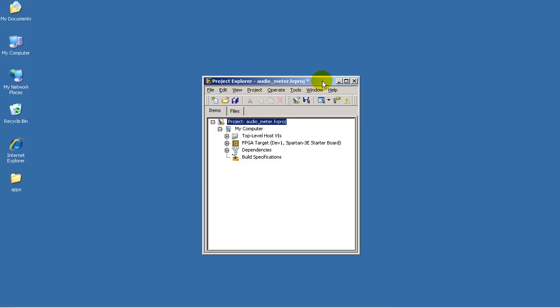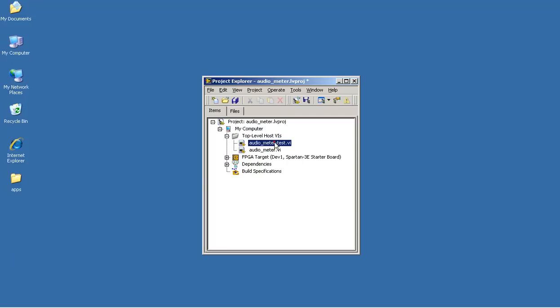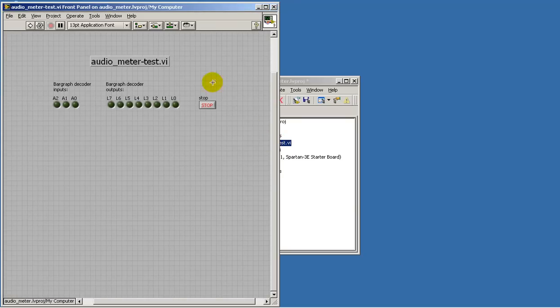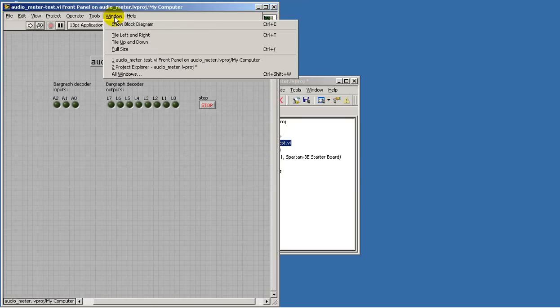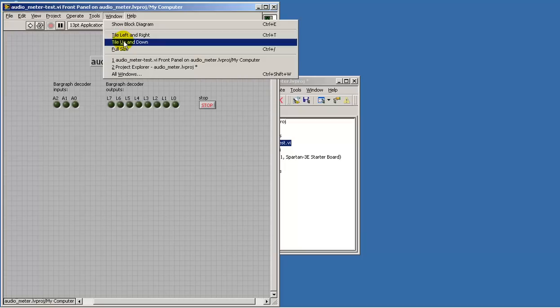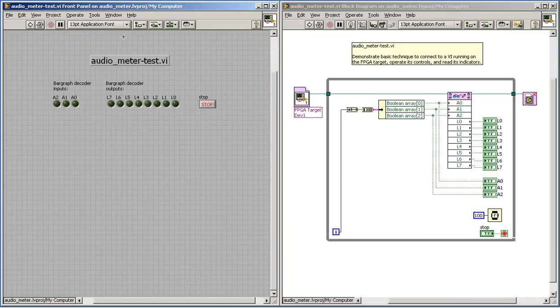I've just opened the AudioMeter LabVIEW project, and I'd like to demonstrate the basic technique for communicating between an application running on the desktop computer and a VI that's operating on the FPGA target.